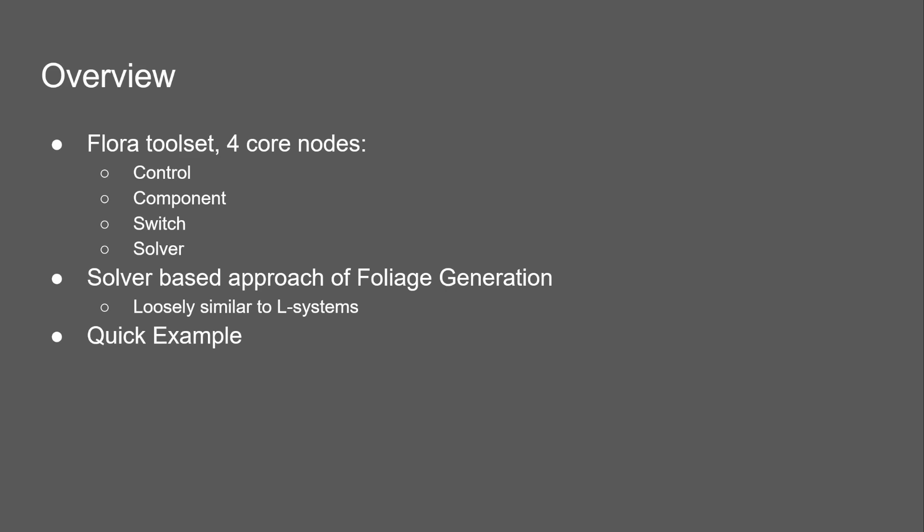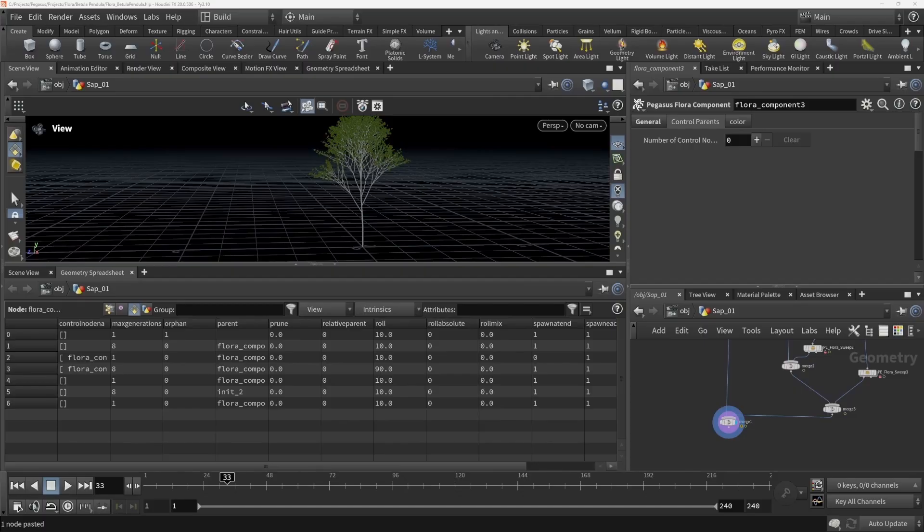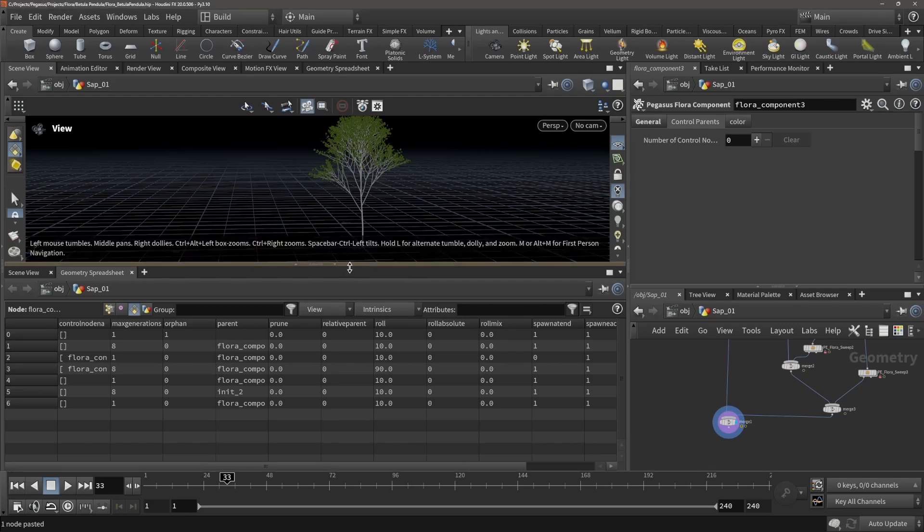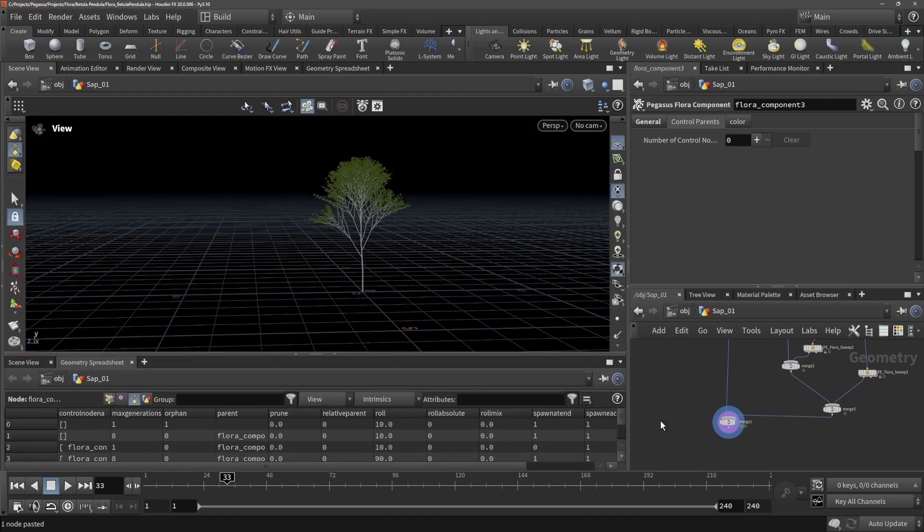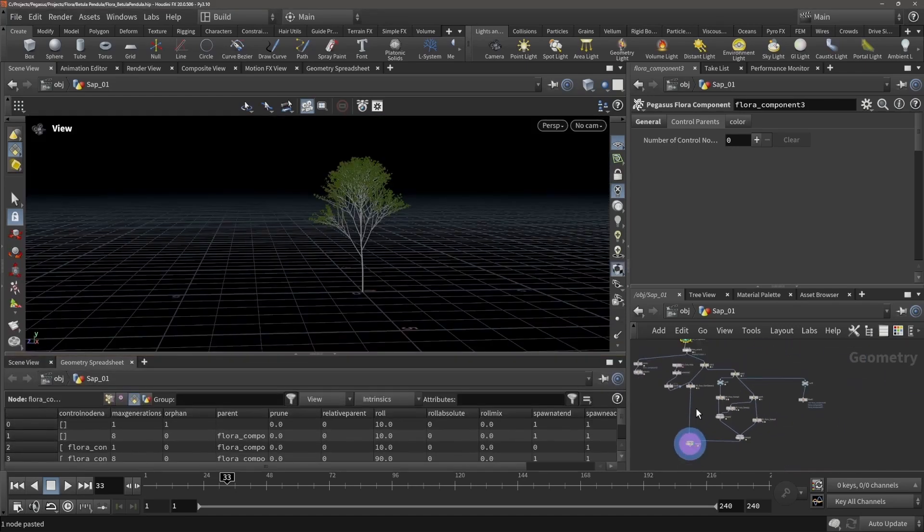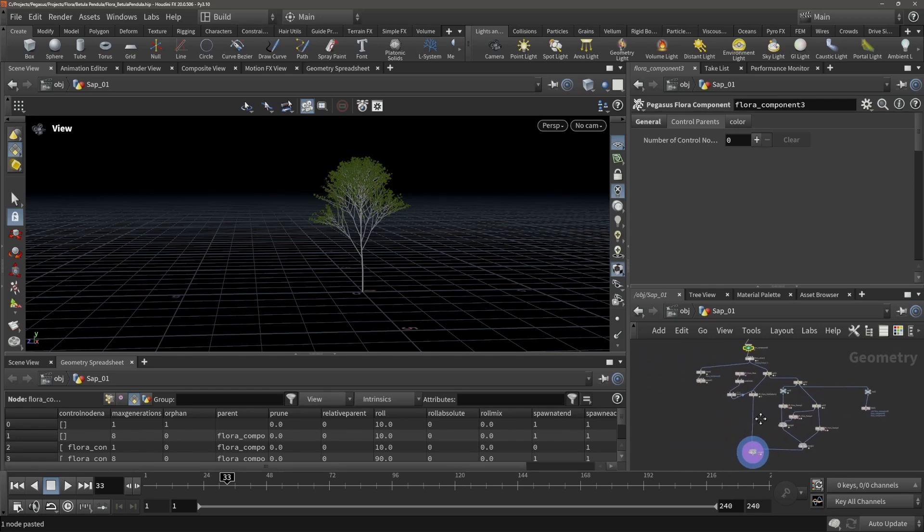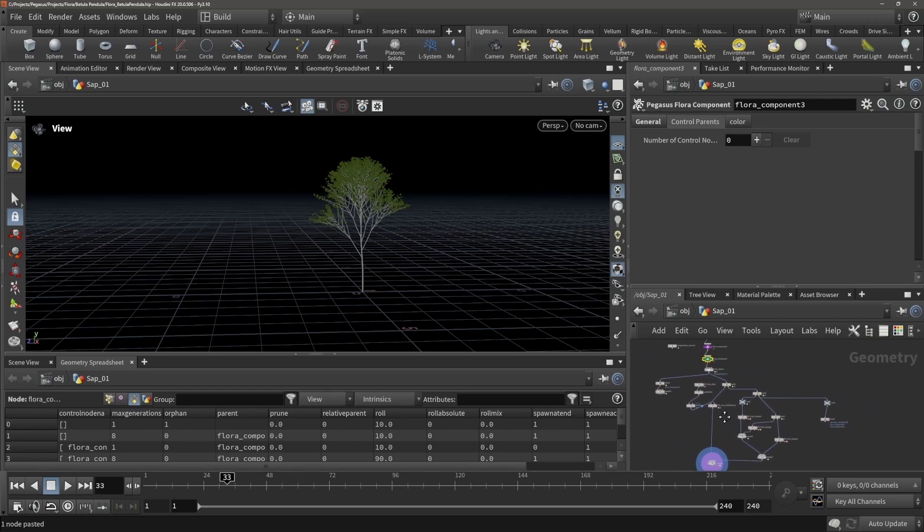Right now we'll be diving into a quick example file. This is a birch tree being generated with the Flora tools.